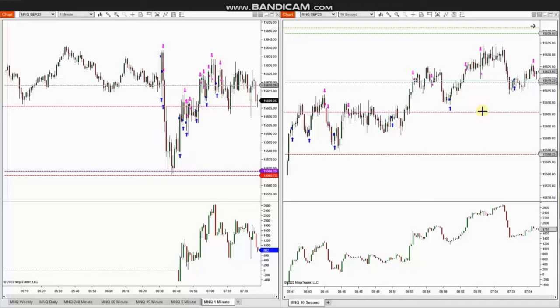Hello everyone. I'd like to share with you a few trades that were posted on Wednesday, July 26th, 2023. These trades were shared by RA, who's trading Nasdaq futures.